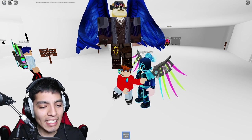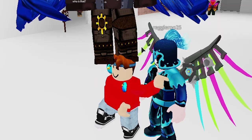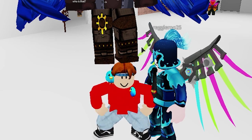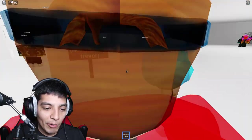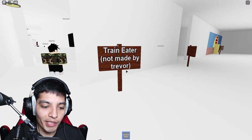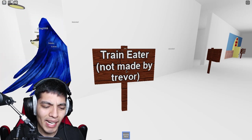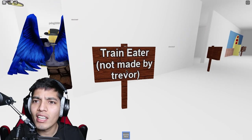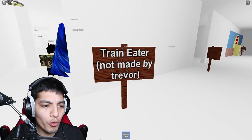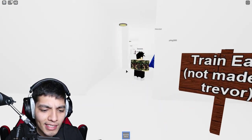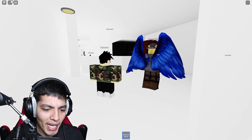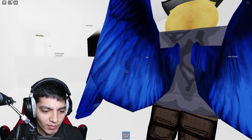Alright, enough for the distraction dance man. Come on, let's begin with our first story. It is called Train Eater. Not made by Trevor? What? Isn't Train Eater a creature created by Trevor Henderson? I'm confused man.